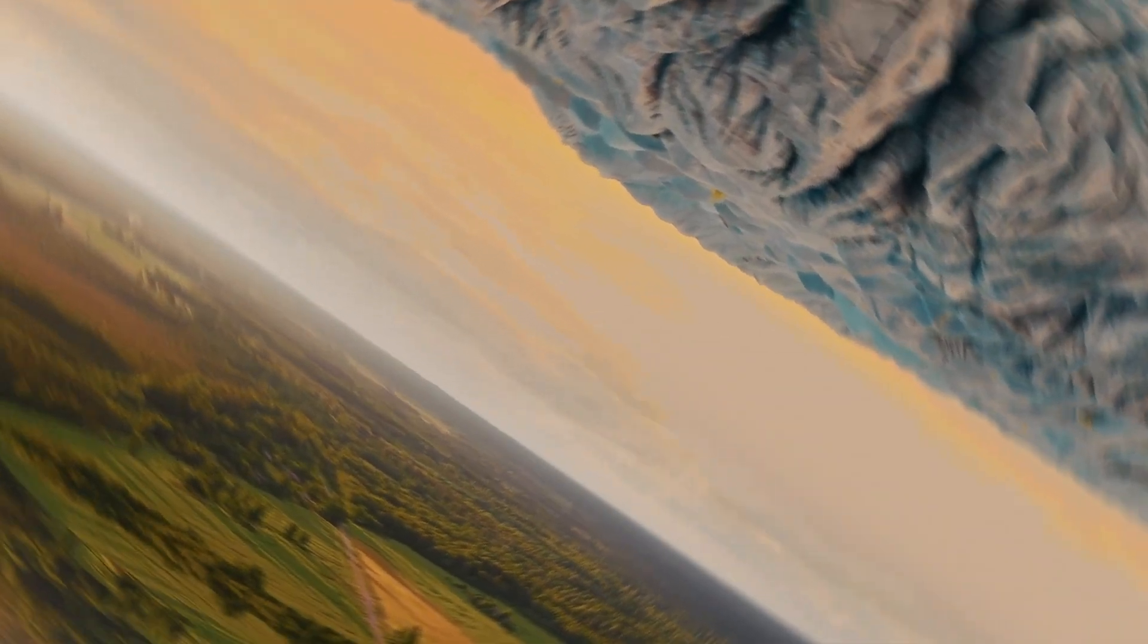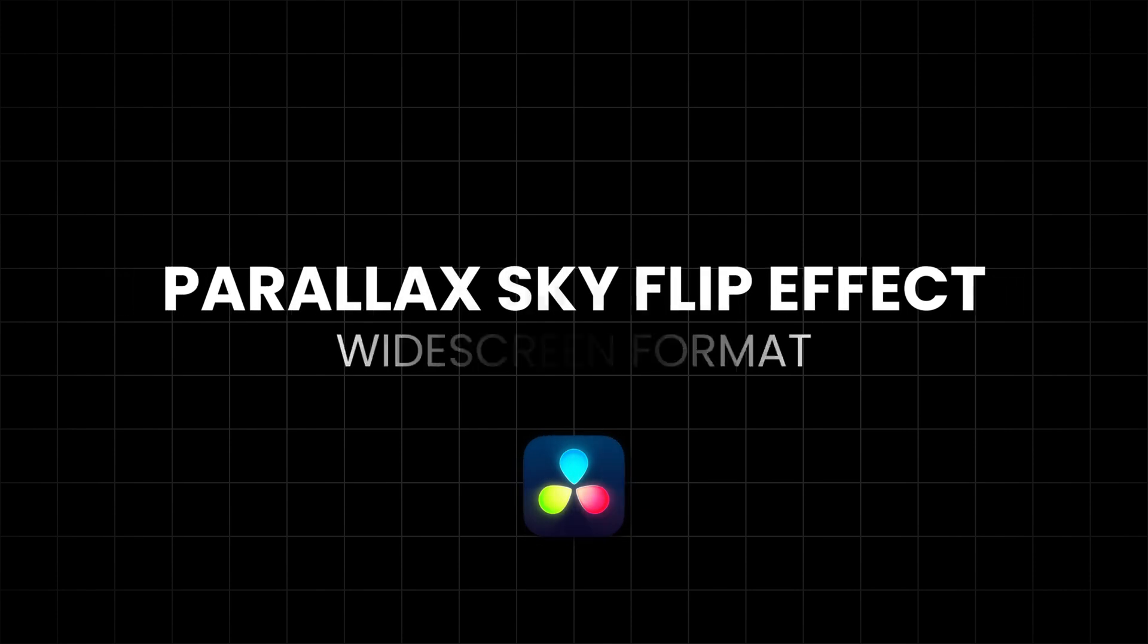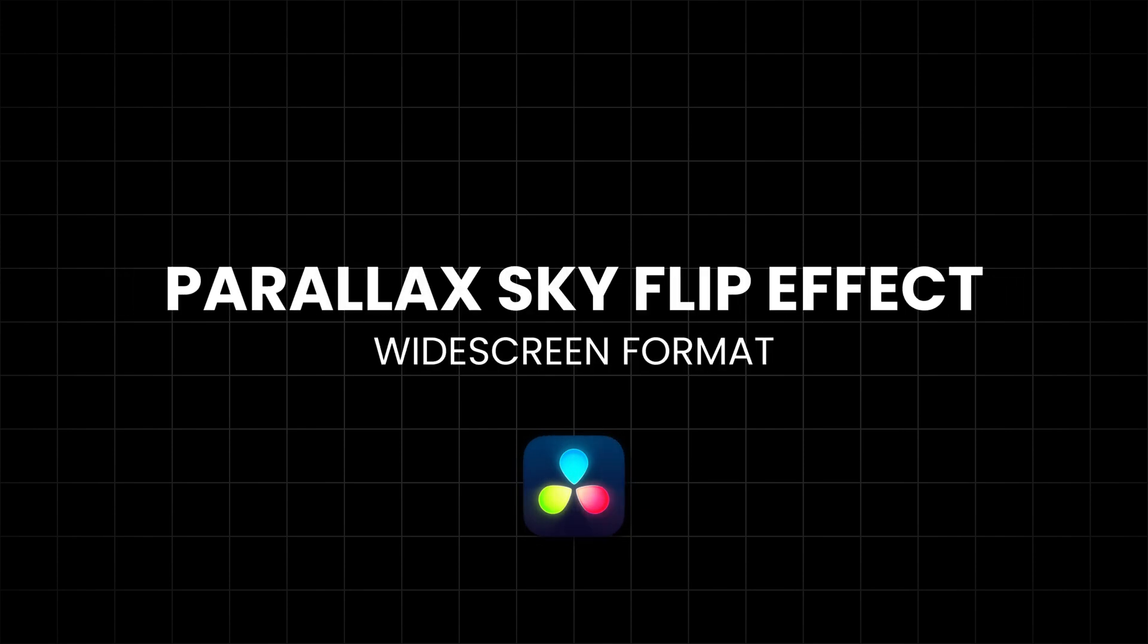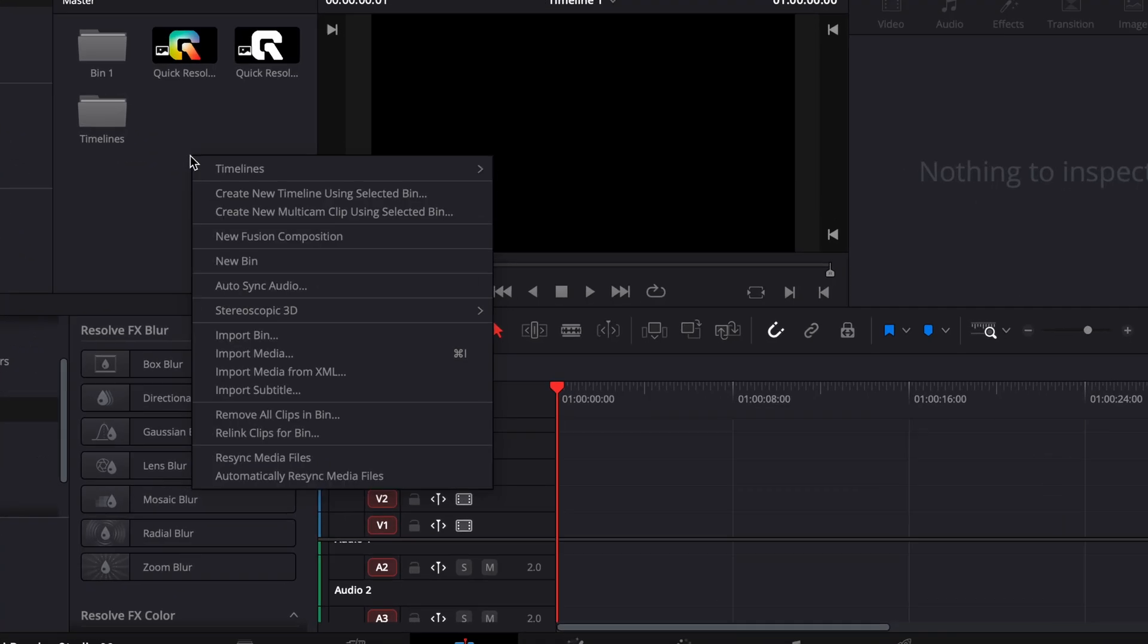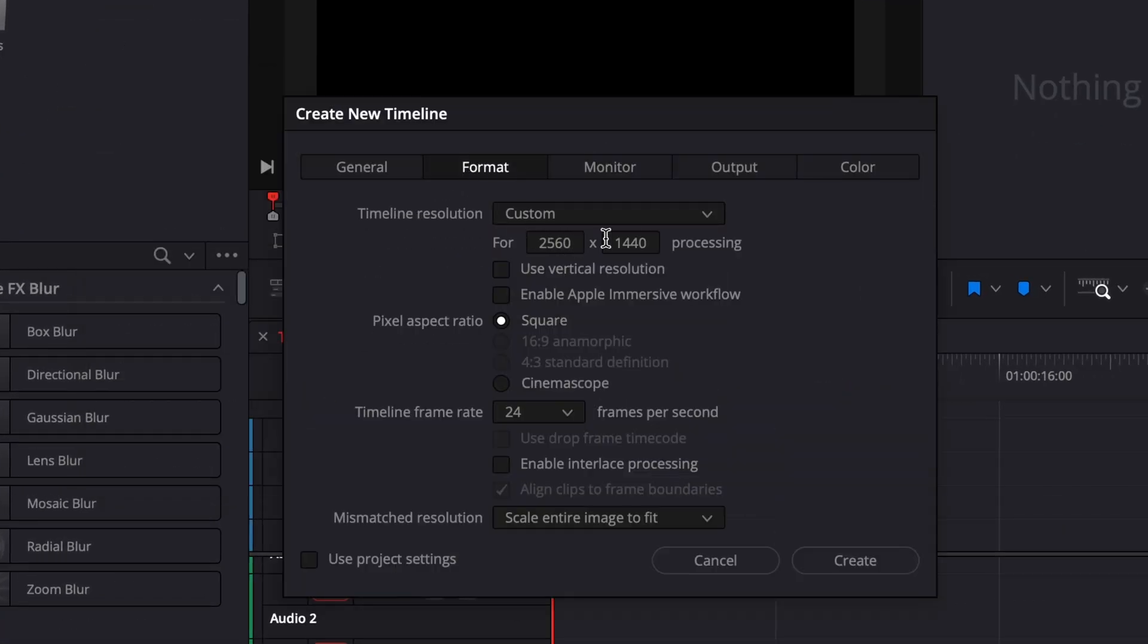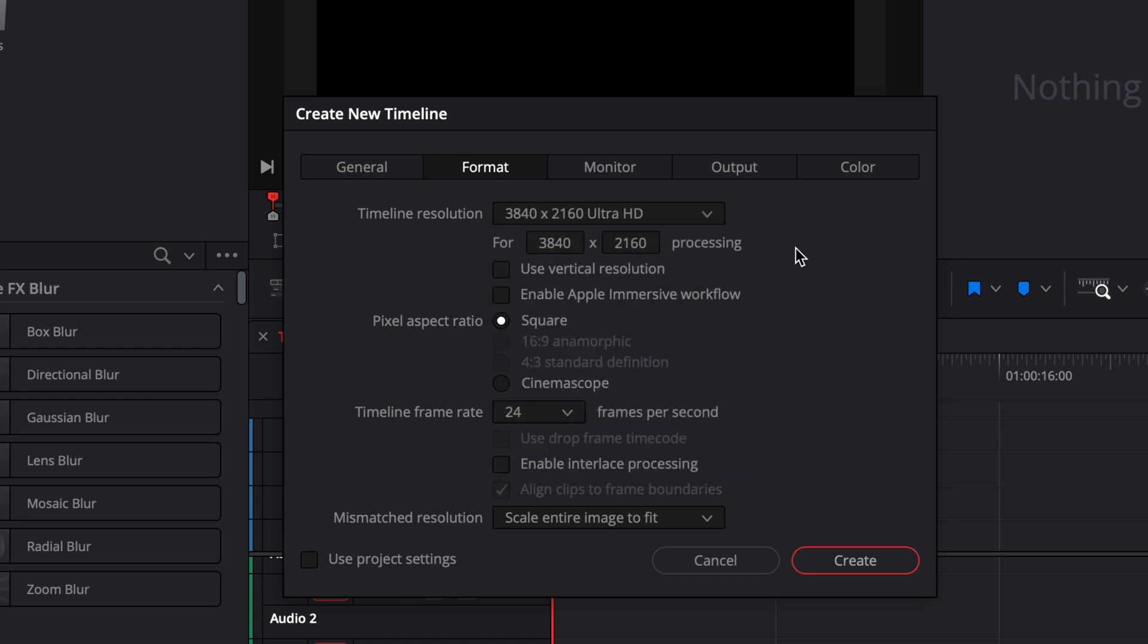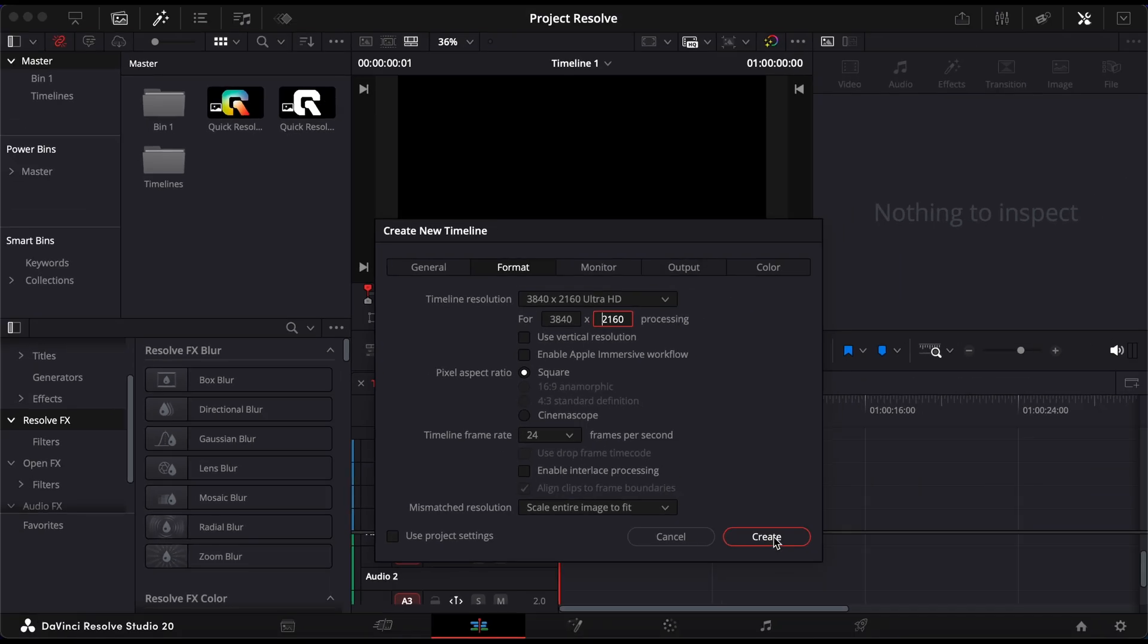In this video, I'll show you how to create a smooth parallax sky flip effect in DaVinci Resolve using a standard 16x9 timeline. Start by creating a new timeline and setting your resolution to 3840x2160. This will give you a normal widescreen format.